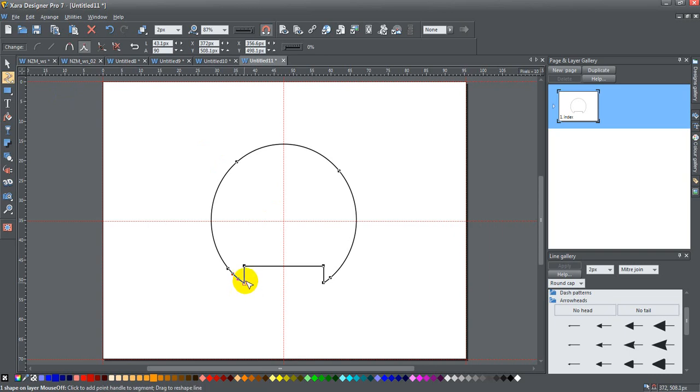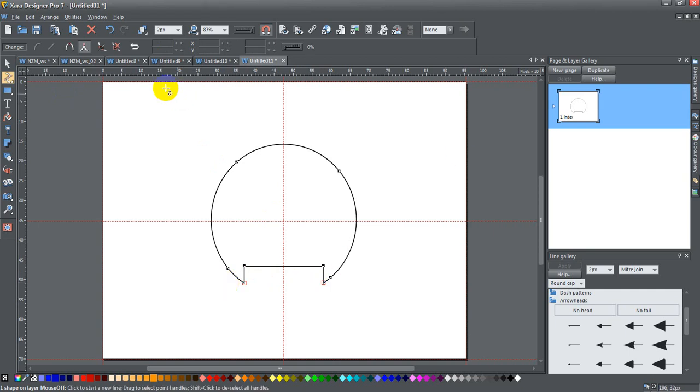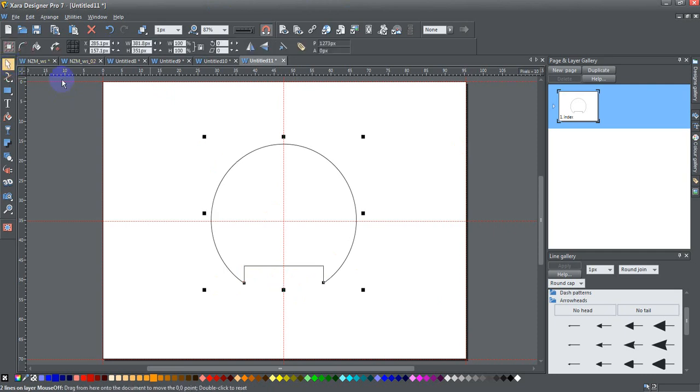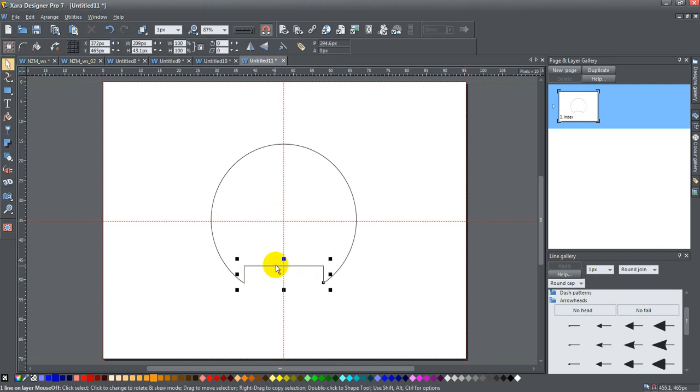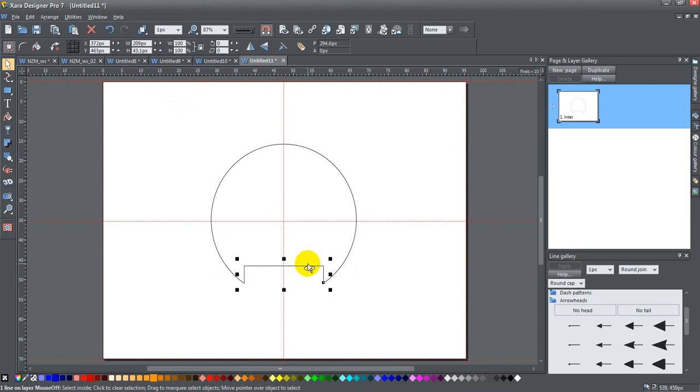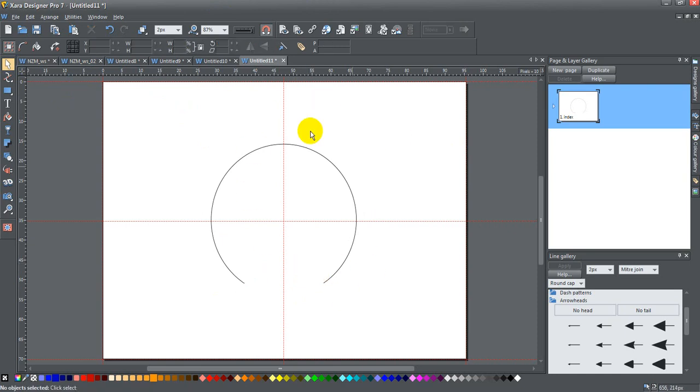I'm going to select these bottom points here, that one, and I hold down the shift key and select this one here as well, so I've selected both points basically. Then I'm going to go up here and click this button which is Break at Points. Once I do that I can click this section and just press Ctrl X to delete it.